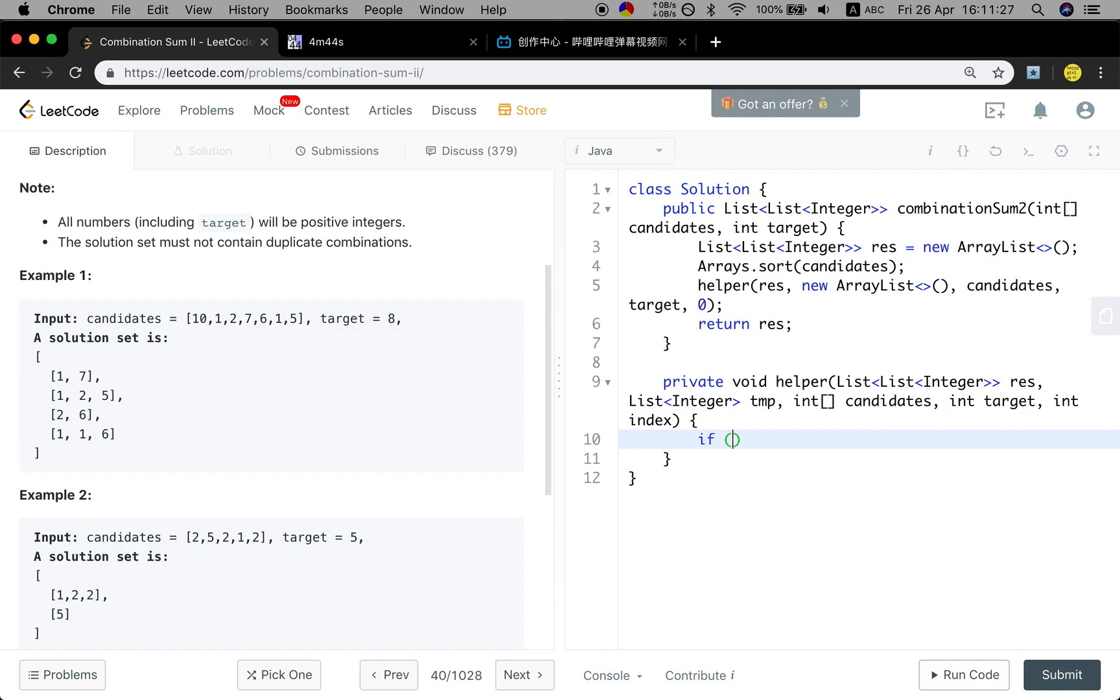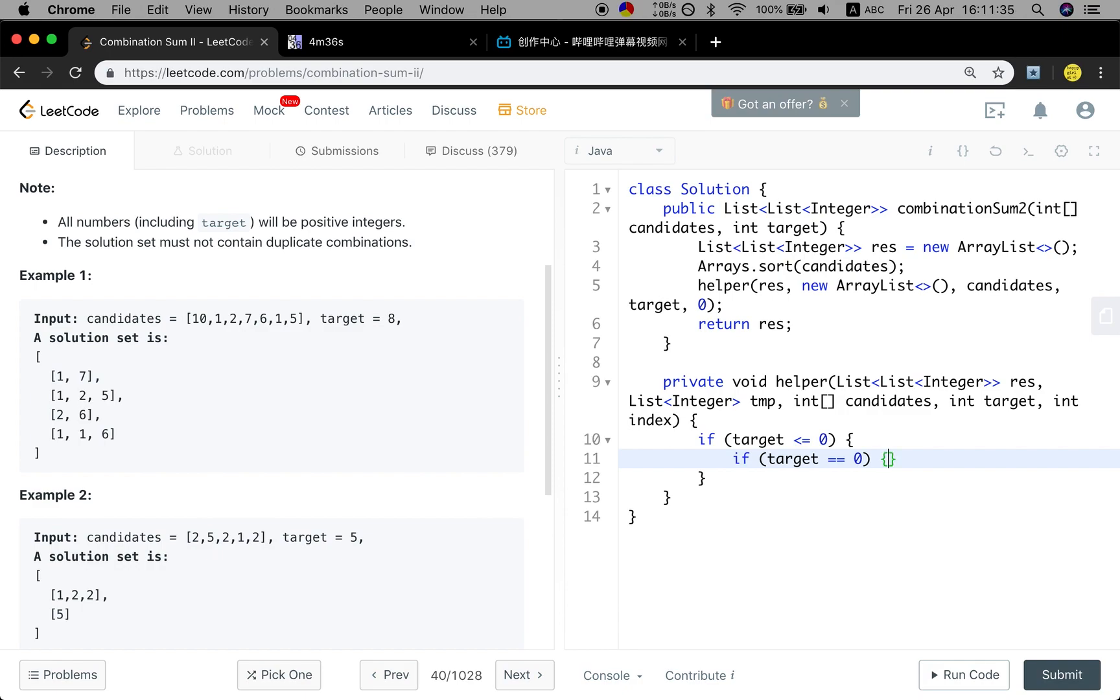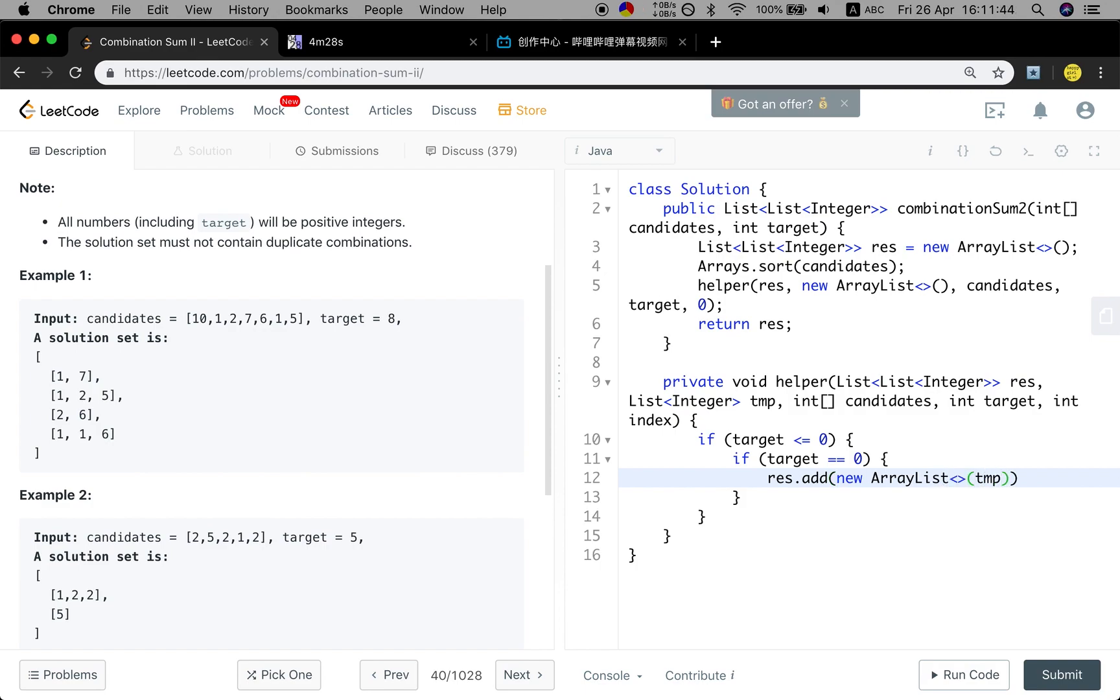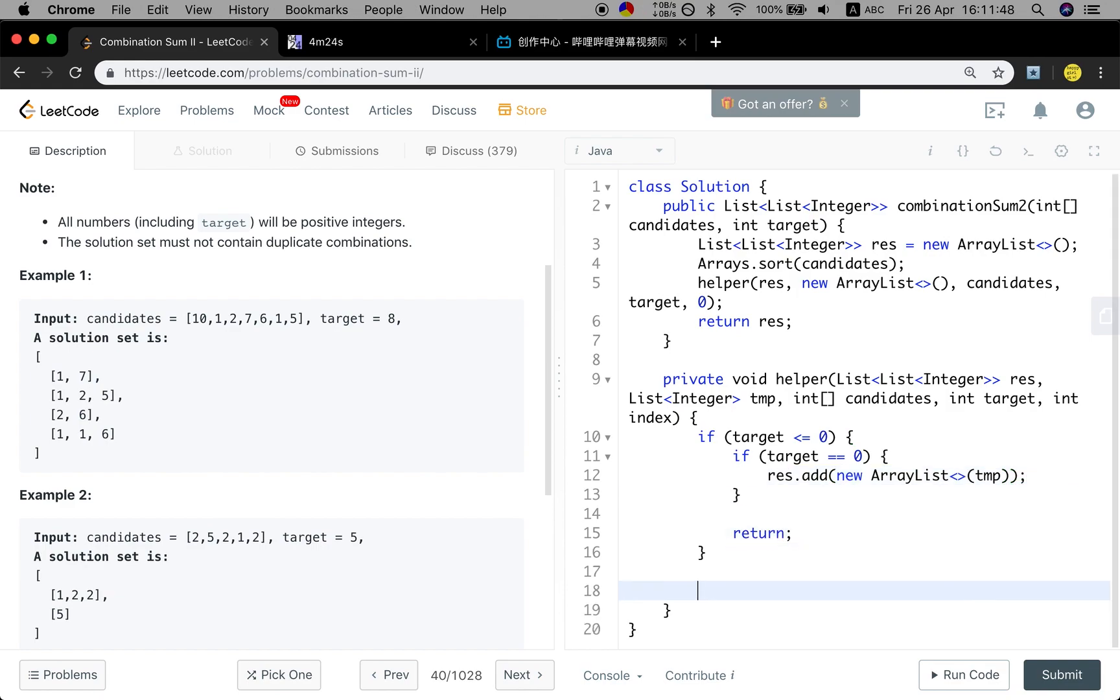The base case should be the same. If the target is less than or equal to zero, this is the base case. And if the target is equal to zero, it should be one result list. We just add them. We will pass the temporary list to it. And then we just return.